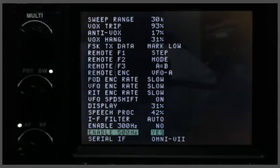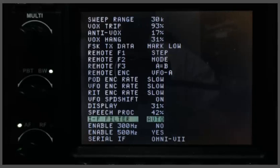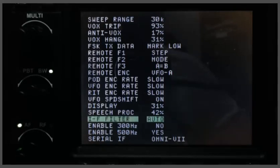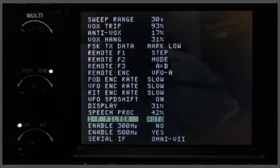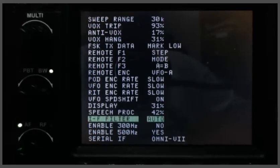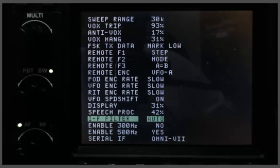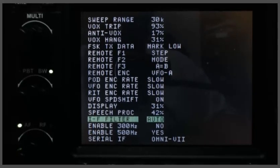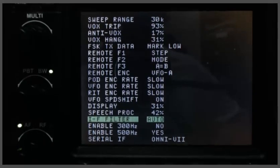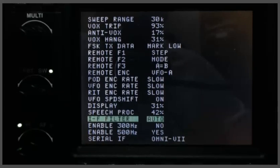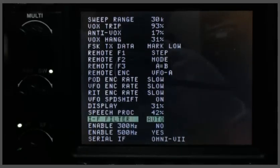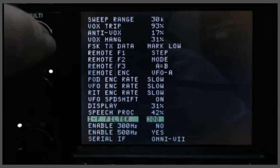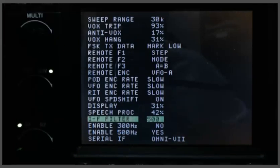Then the next thing you do is you go up to IF filter, and these are your four mechanical filters. And you can have the radio select the IF filter to be used based on the DSP filter bandwidth, or you can specifically select the filter that you want.